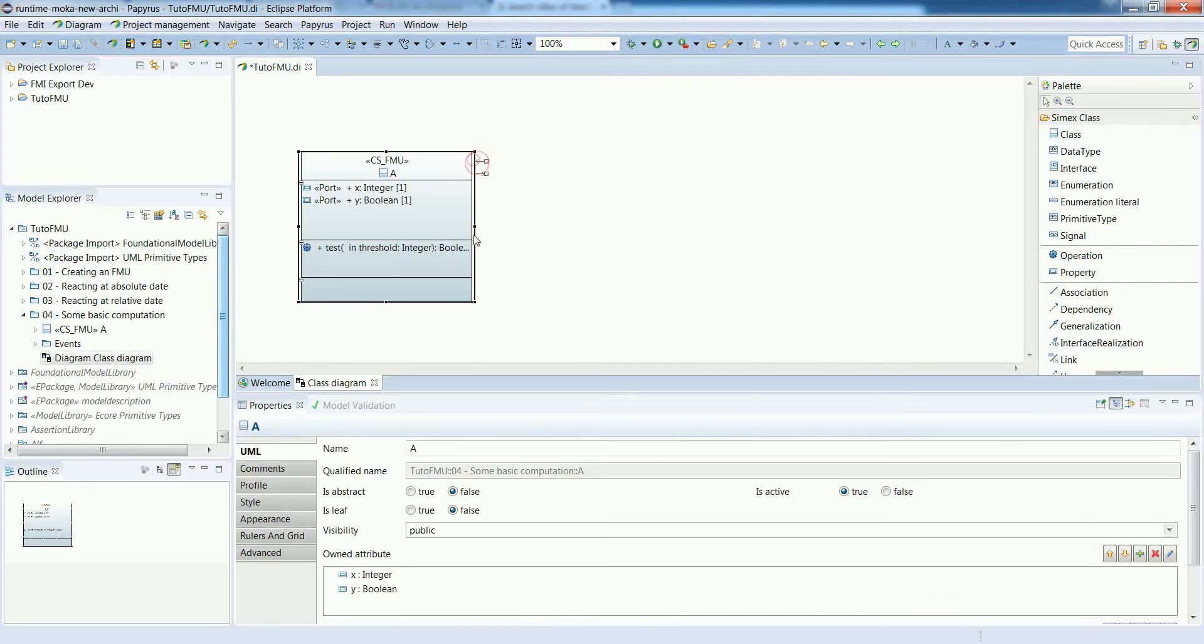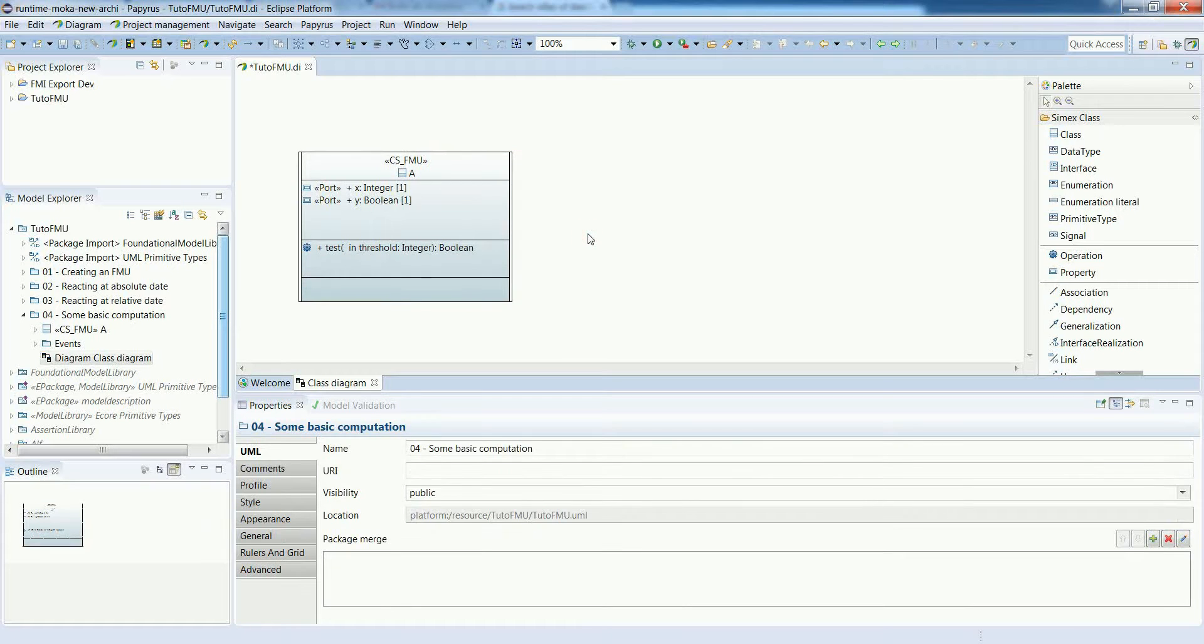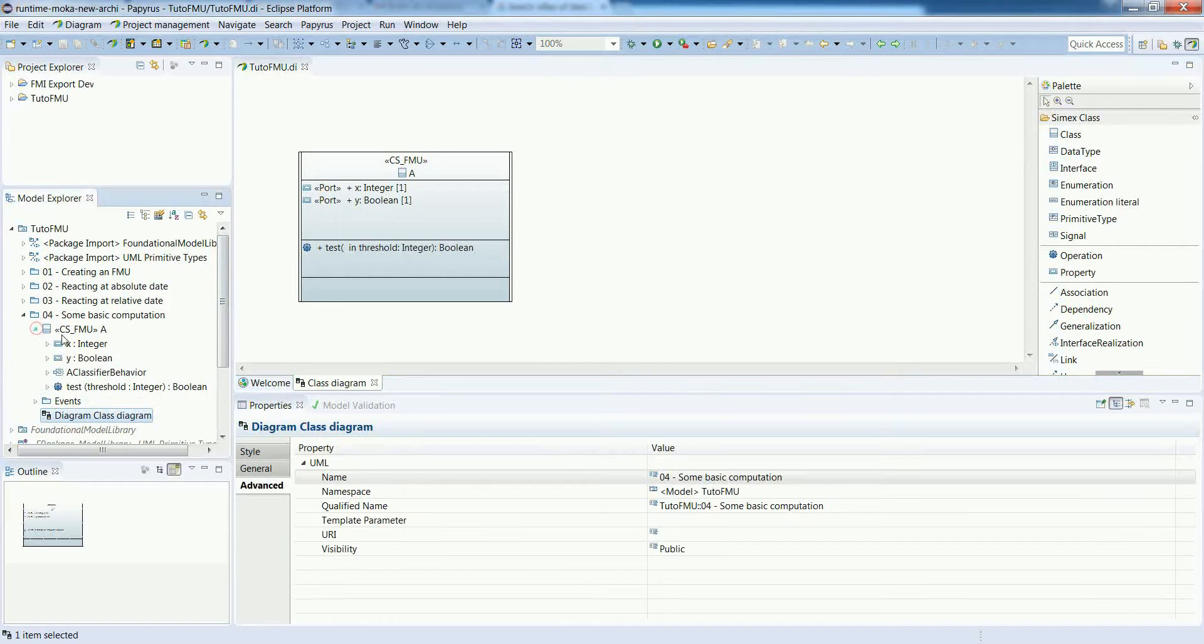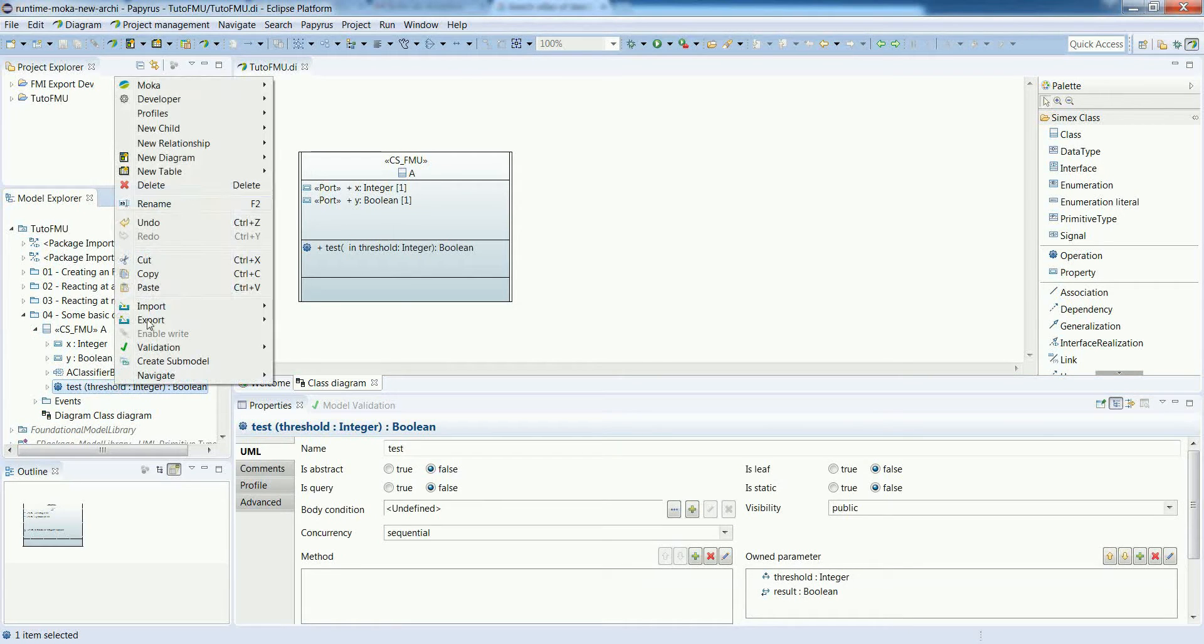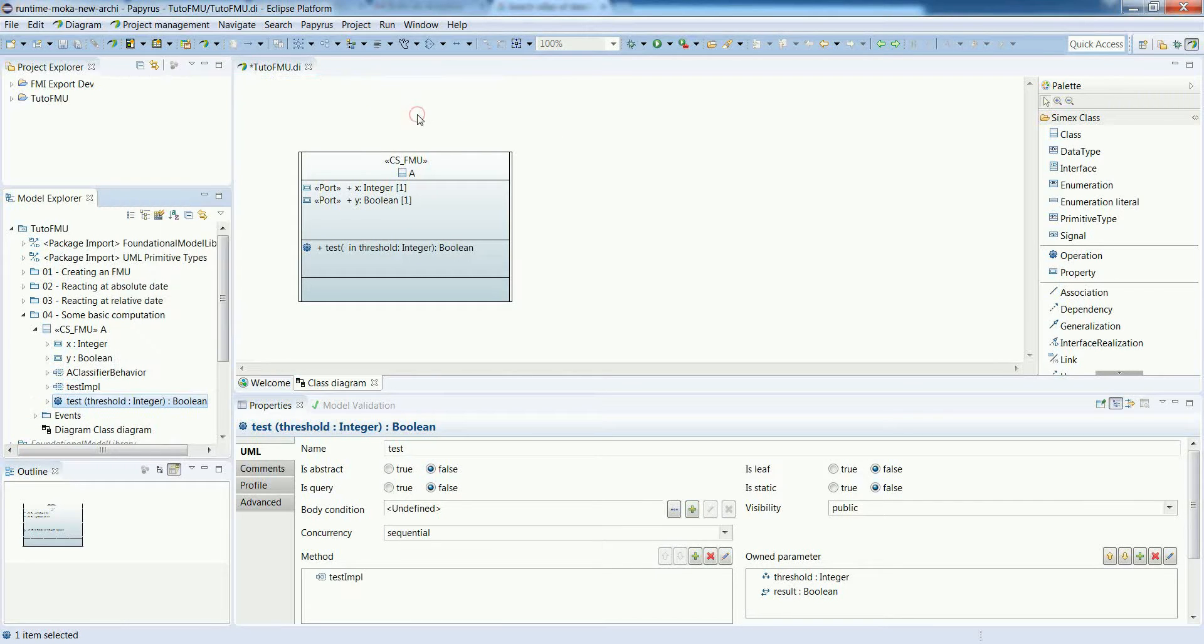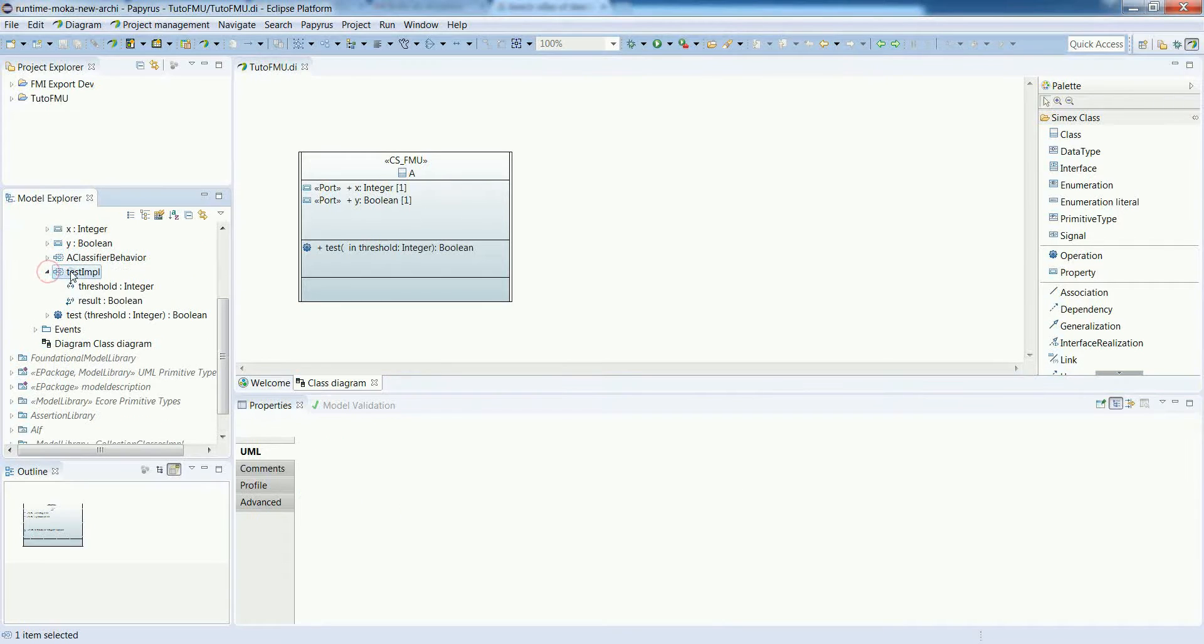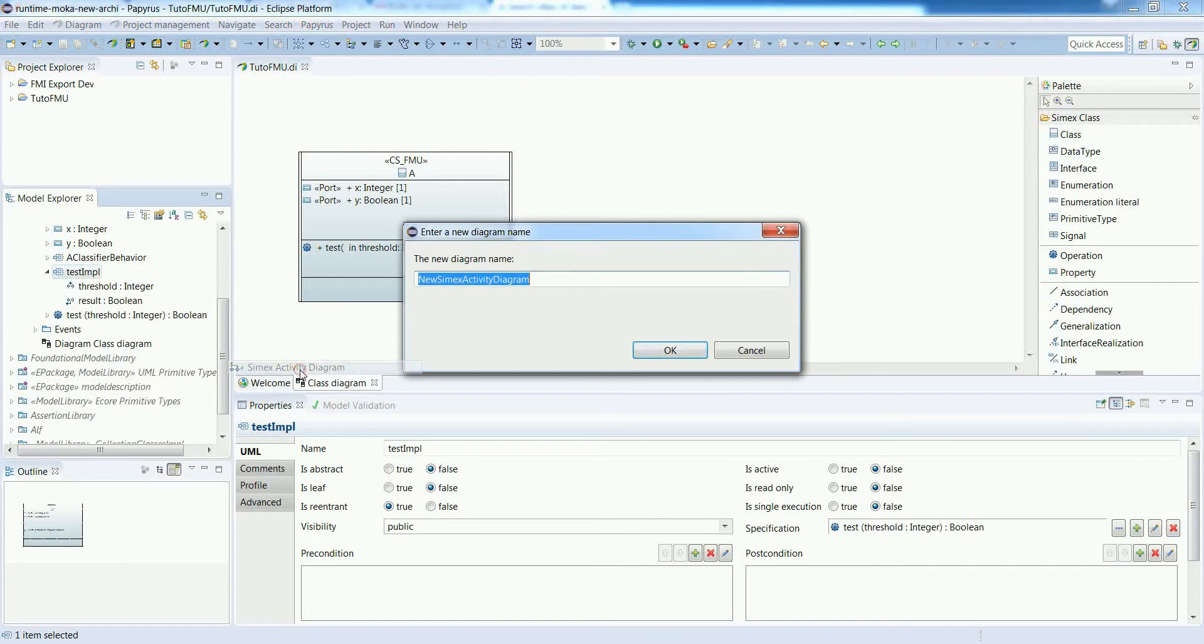So the operation is defined, but we do not have yet any implementation for it. This is just the signature. We can use Mocha utilities to generate the skeleton of the implementation. In this case it will be an activity. The activity is created, but we don't have the diagram yet. Let's create the diagram for this activity.